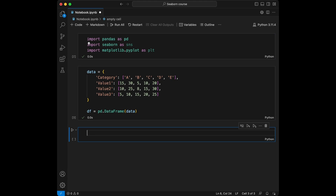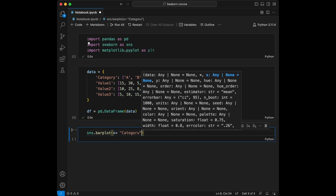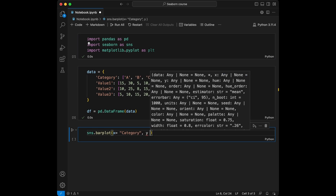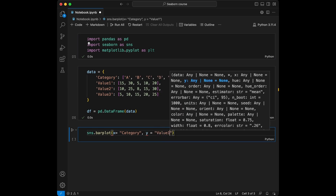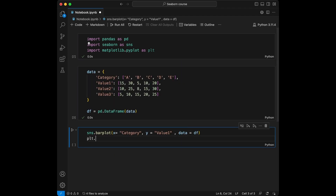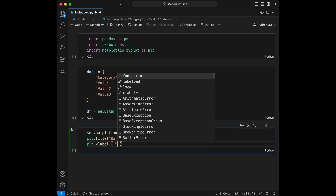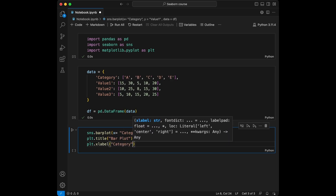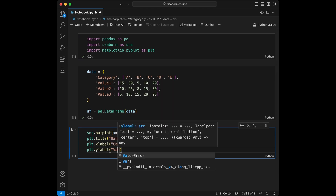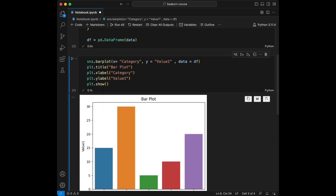We are going to start with barplot. I'm going to create the plots, then I will talk about them. Let's start by creating a barplot using sns.barplot. We are going to set X equal to category and Y equal to value 1, and set our data. Let's give it a title — barplot — xlabel as category, ylabel as value 1, and use plt.show to display it. Here it is.